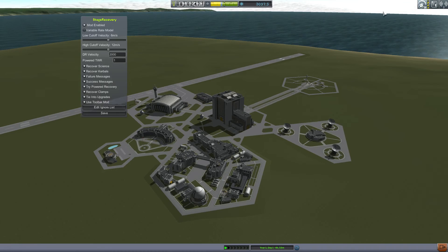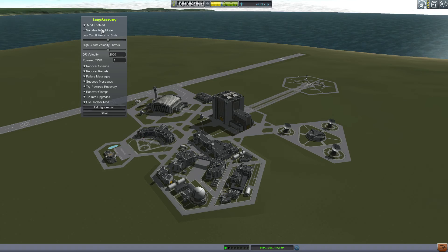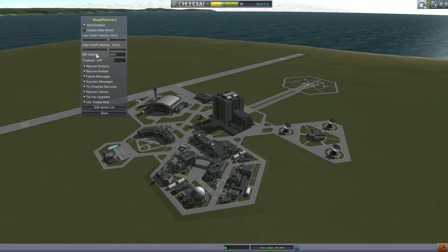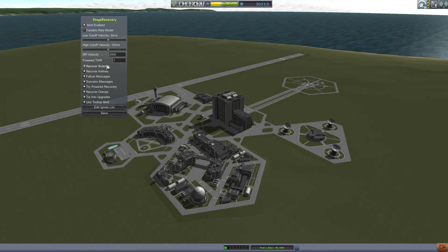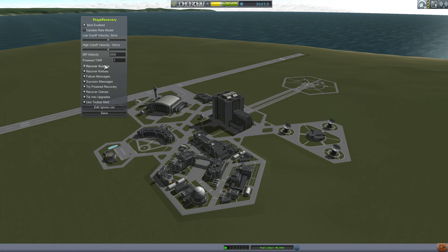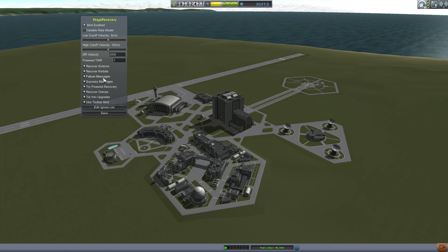Back to the Stage Recovery menu: you can disable the mod — it's enabled by default. There are two recovery percentage models: variable and fixed. There's also a DR velocity setting related to Deadly Reentry, which we won't cover in this series. Powered thrust-to-weight ratio of one is another setting. You can also turn off the recovery of science and Kerbals from drop stages, and turn off notification messages entirely to only use the list view.